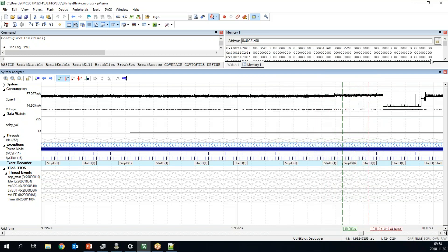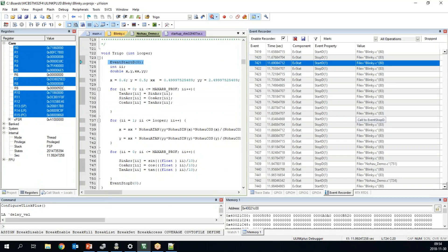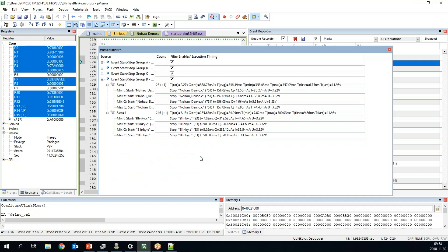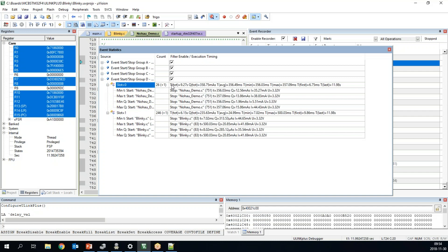These event records can also be used for another view to get more long-term measurements and profiling of your code — the Event Statistics window. Here you can see all event groups A, B, C, and D. I'm only using group D with slot 0 and slot 1 defined. You can see the total execution time — 9.7 seconds — and also the electrical charge, the Q value, total for this function or event: 358 milliamp-seconds. You can also see the minimum and maximum values.